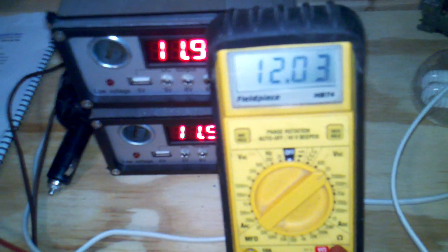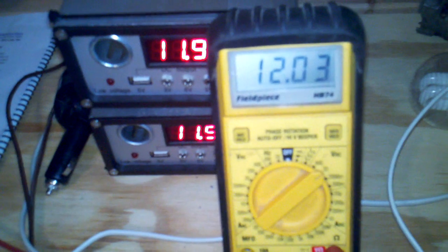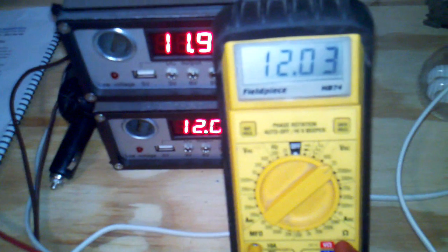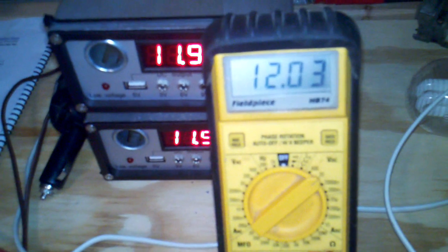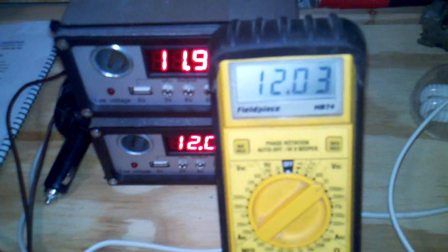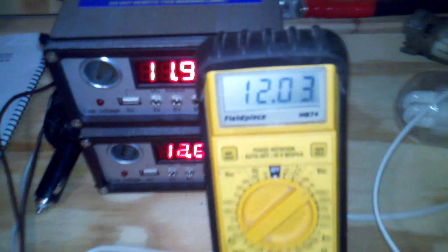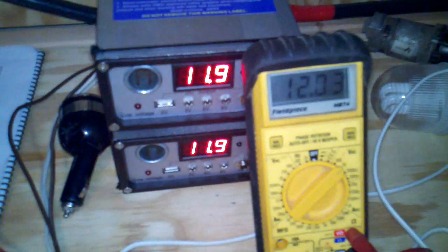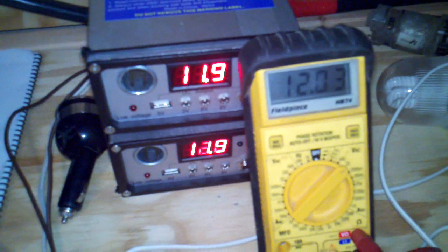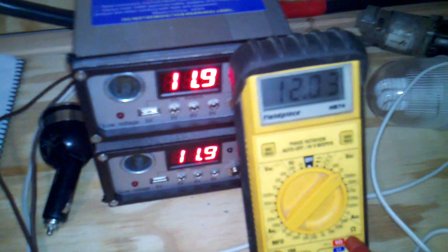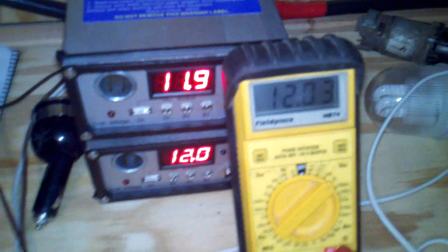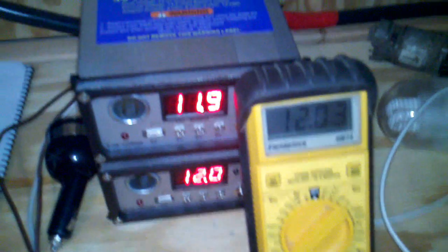I think what I'm going to do today now that we're down this far is just let it recharge itself without running the refrigerator during the day and see if it will recharge itself. I'm sure it will. We're producing 192 amp hours.